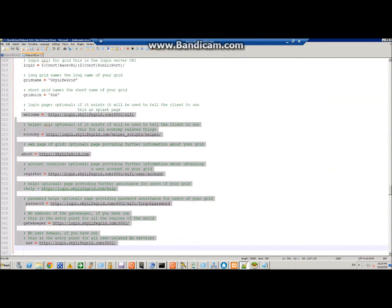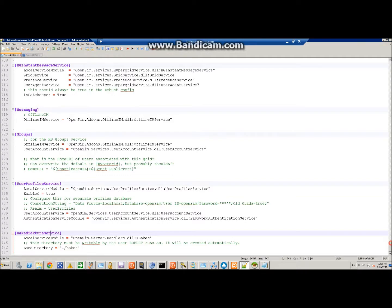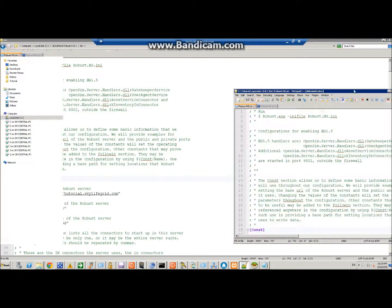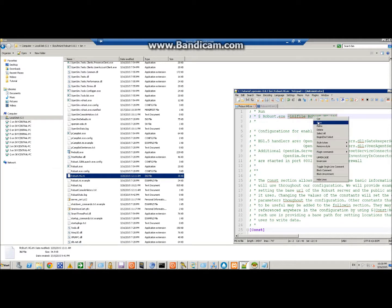So we're going to go ahead and make a shortcut on our desktop to this anyways. And what you need to do is copy this bit at the top because you need to tell the exe to start with this ini file,